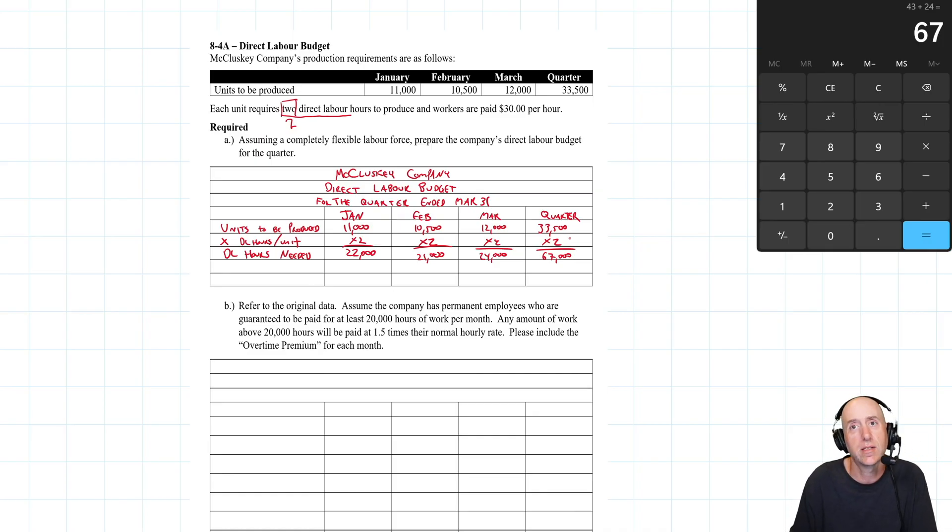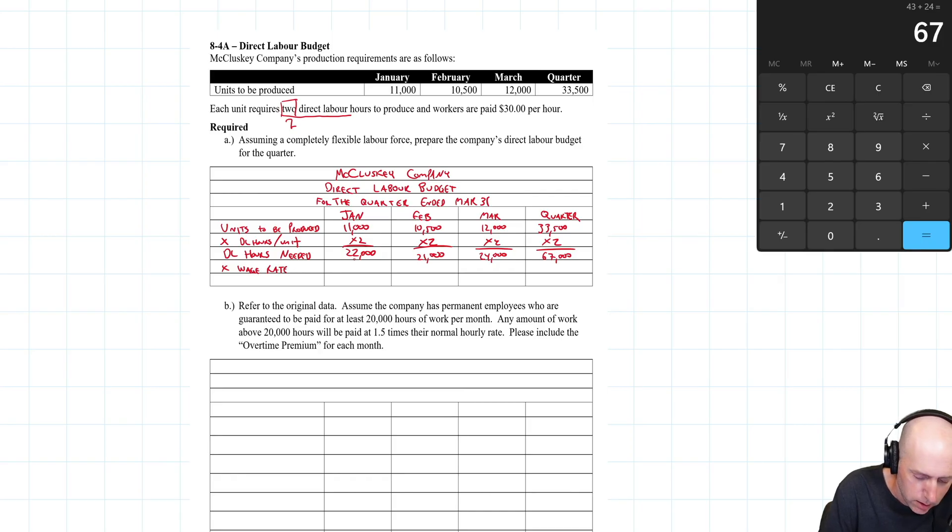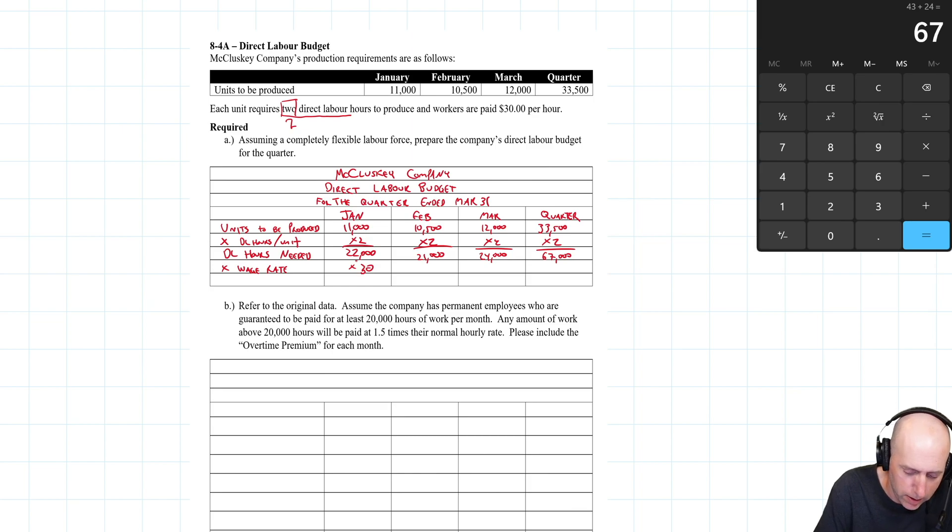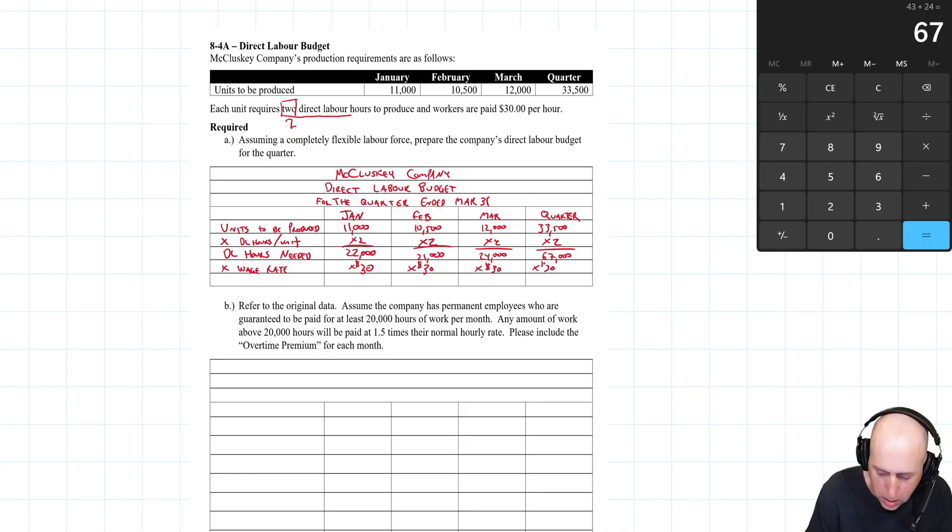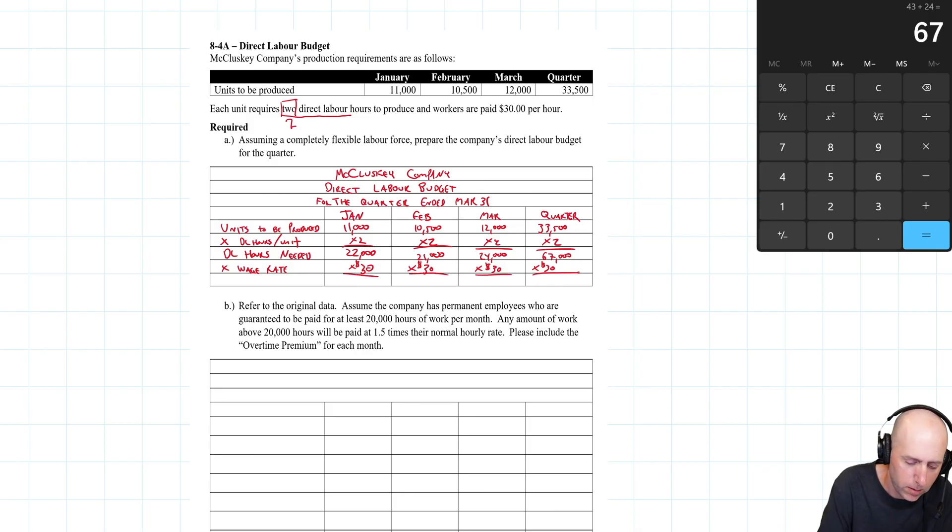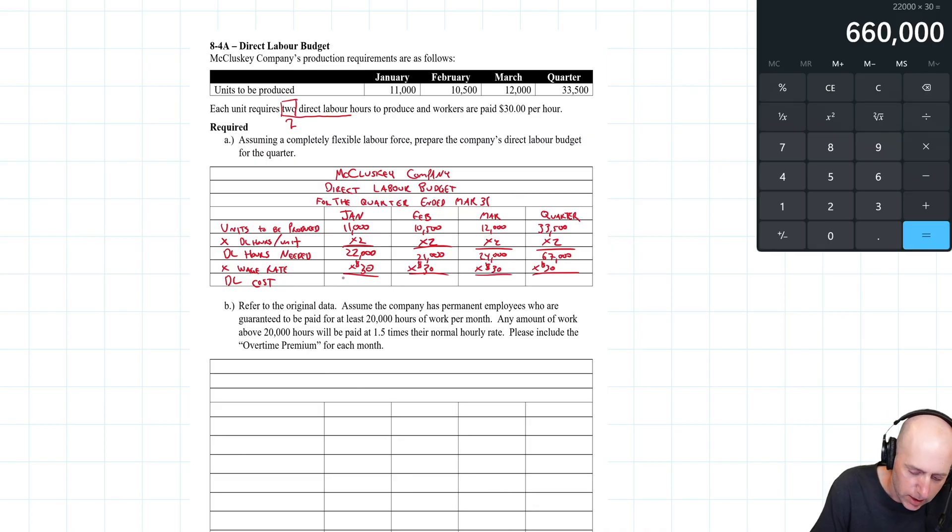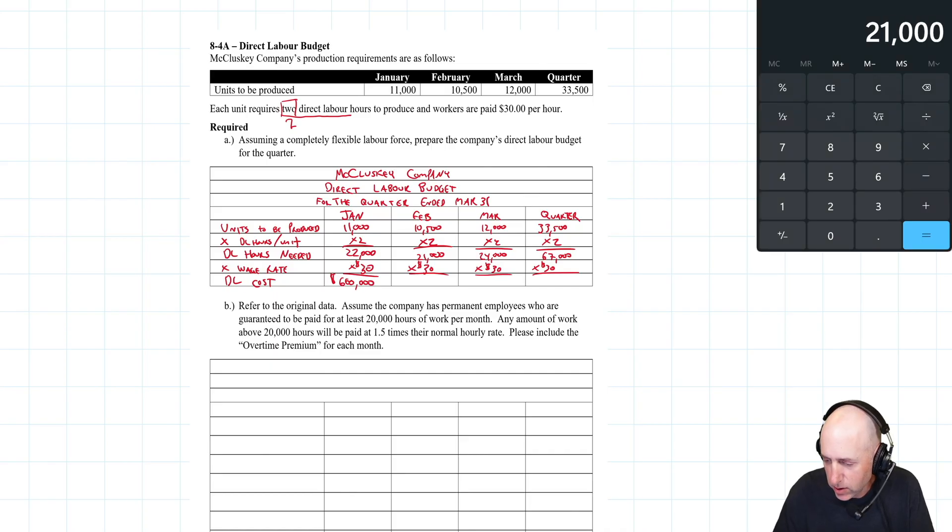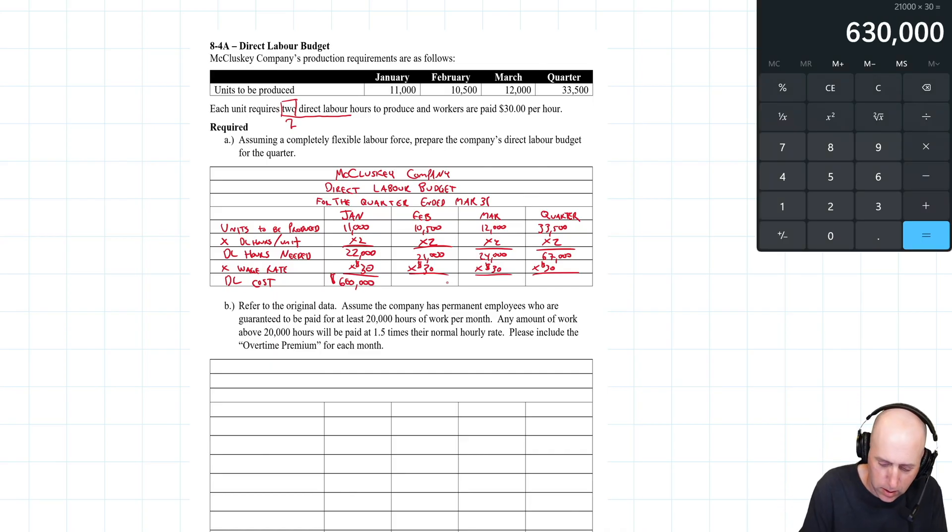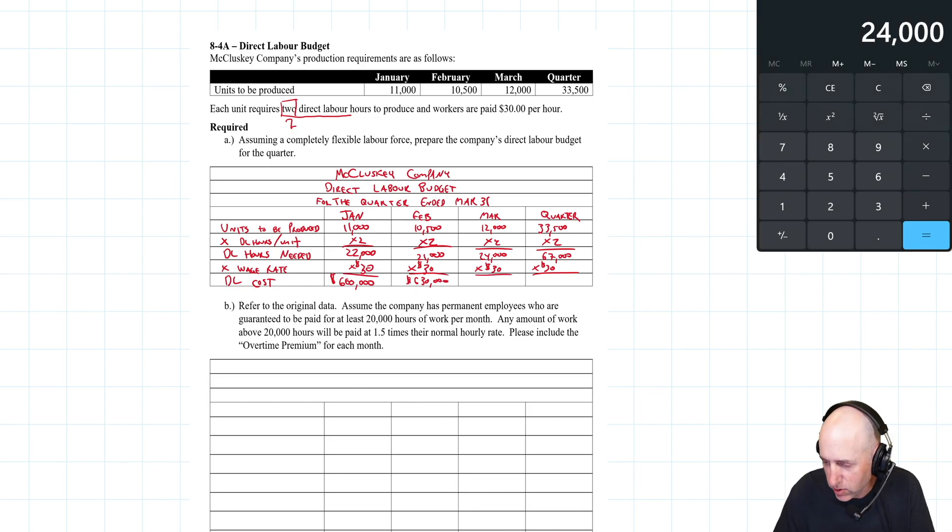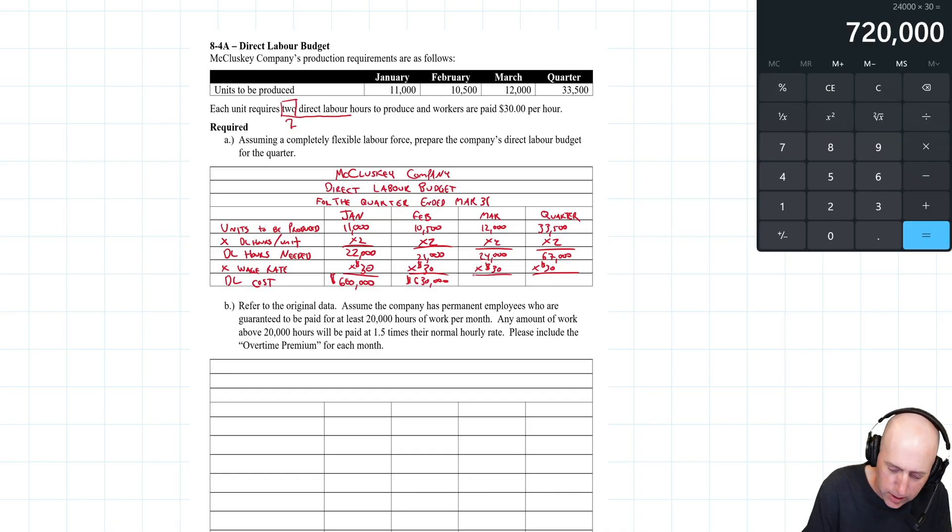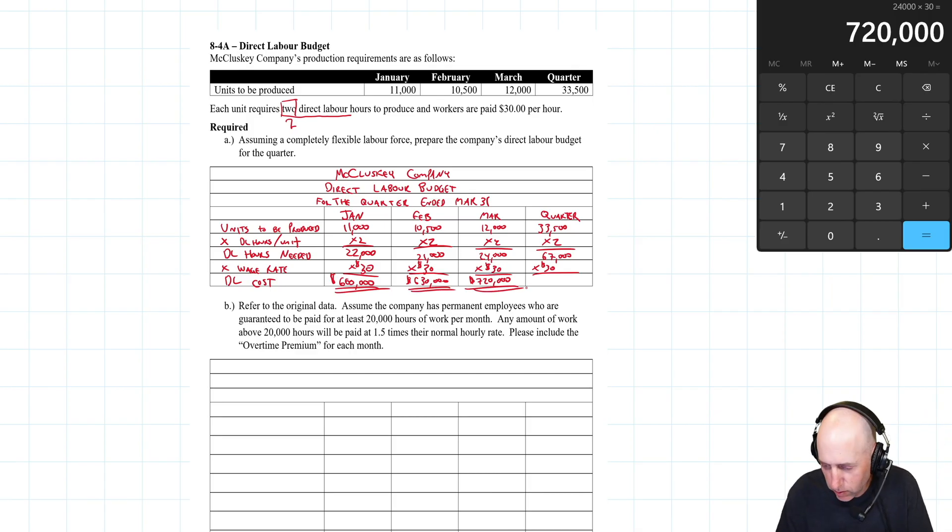Now how much is that costing me? I pay my direct labor workers $30 an hour. So we multiply by the wage rate of $30 per hour. We're going to get the direct labor cost for the month: 22,000 times 30 is $660,000. 21,000 times 30 is $630,000. 24,000 times 30 is $720,000.